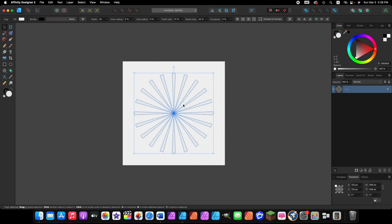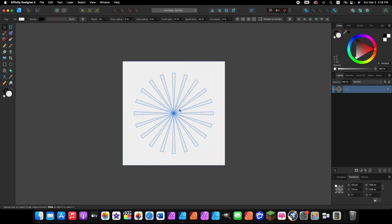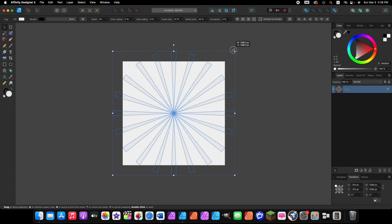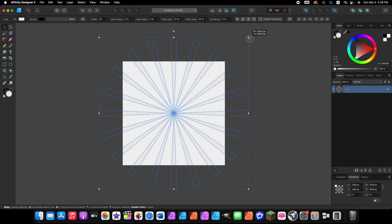Now we're back to where we were after changing the sizes in the contextual toolbar. With the move tool active, come to a corner node and hold down Shift and Command or Control. Then click and drag the top-right node outward — this will increase the size based on the center point. Click and drag it out so the cog shape extends beyond the edges of the document.